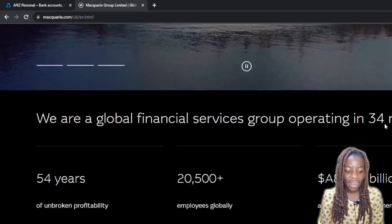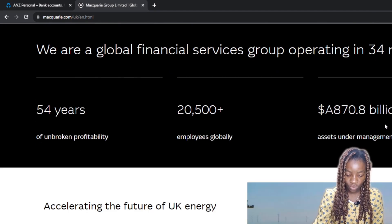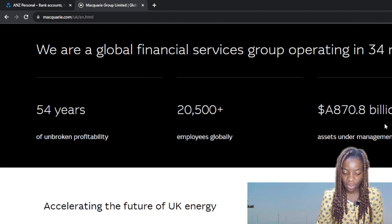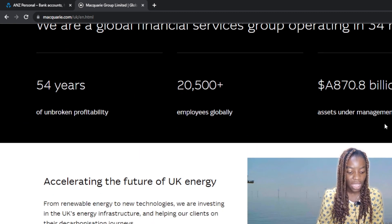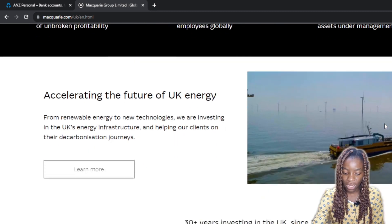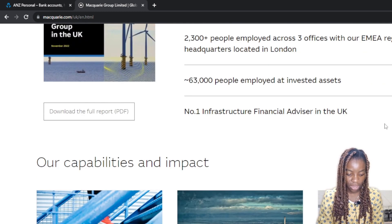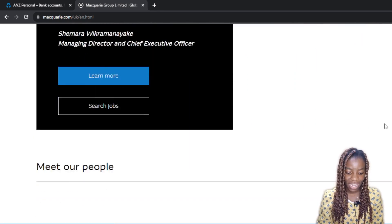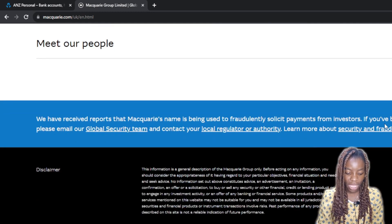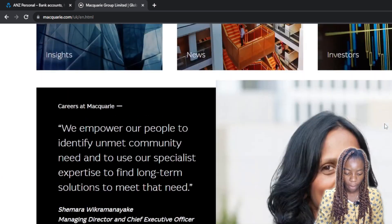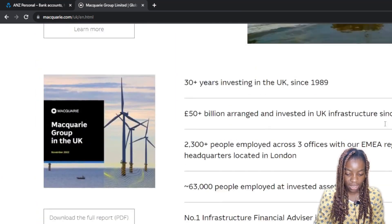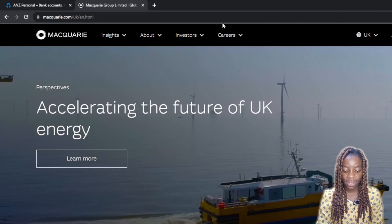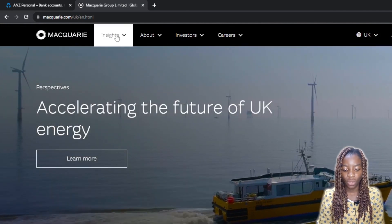Here is Macquarie. We can see it's a diversified global financial services group with 54 years of unbroken profitability and a lot of things you can benefit from if you sign up. I'm going to scroll up to see how we can create an account.